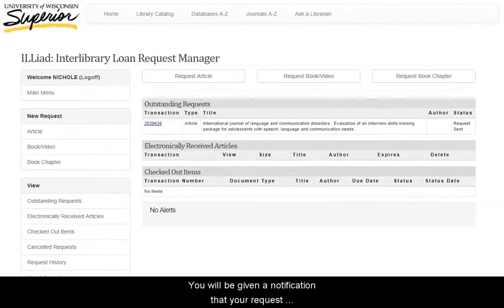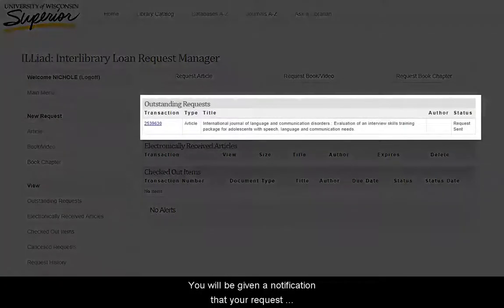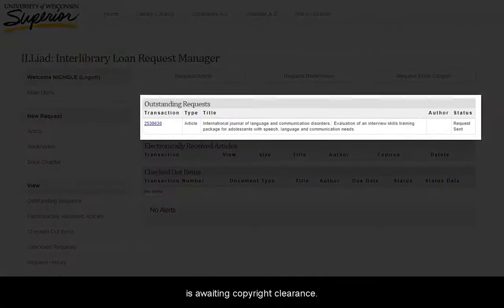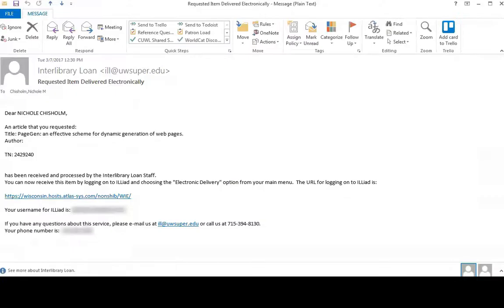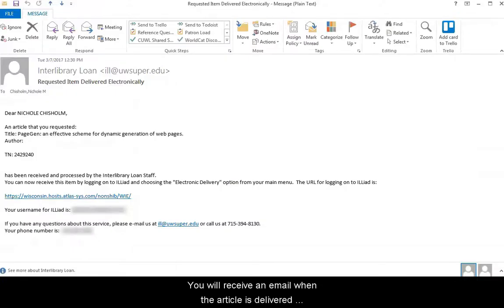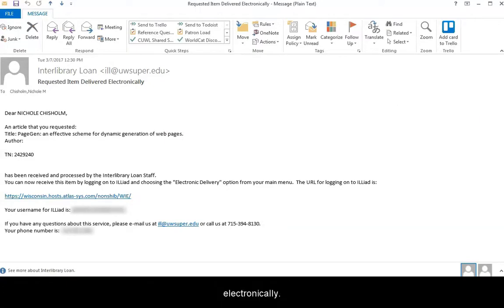You will be given a notification that your request is awaiting copyright clearance. You will receive an email when the article is delivered electronically.